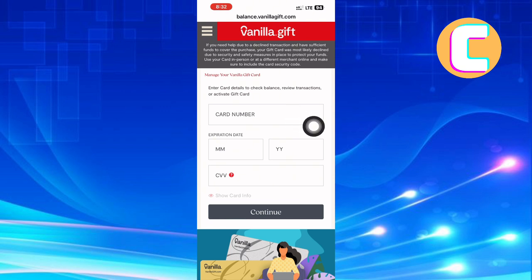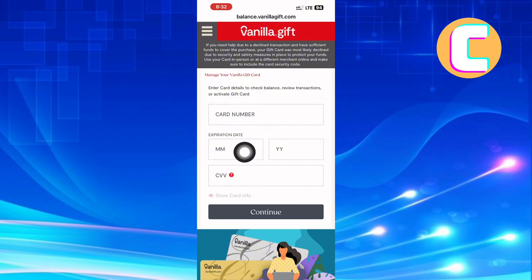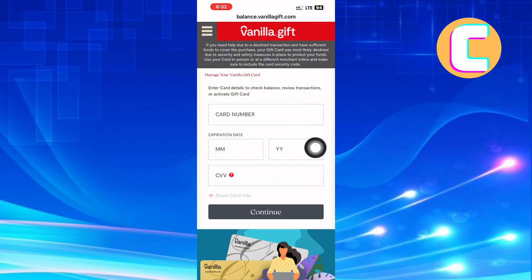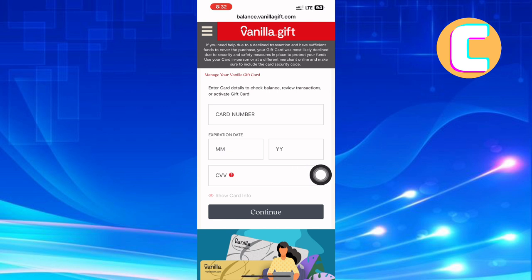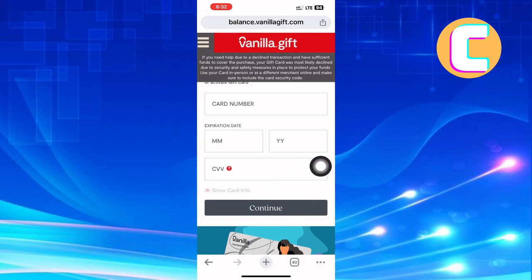After that, proceed to the next field where you are required to enter the expiration date — month, day, and year respectively. After that, enter the CVV number, which appears on the back of the card. When you are ready, tap continue, and you will be taken to the next page where you can enter your zip code.